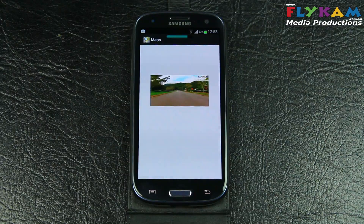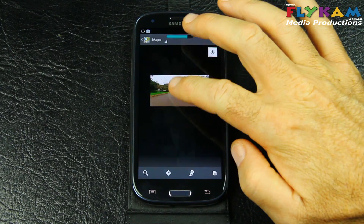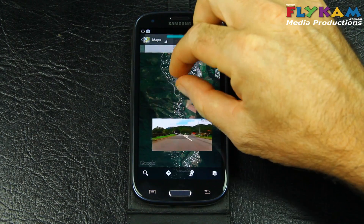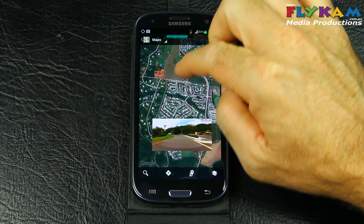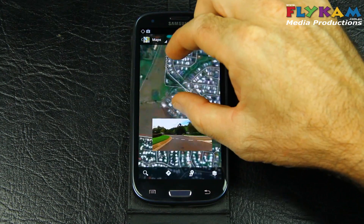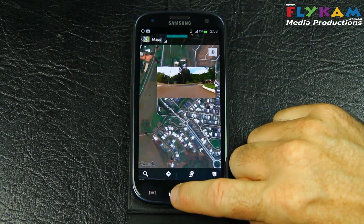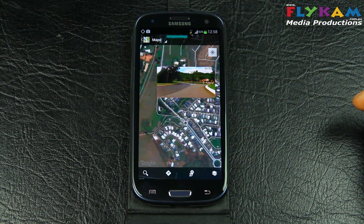Let's look at Google Maps. Let's go back to the home menu.